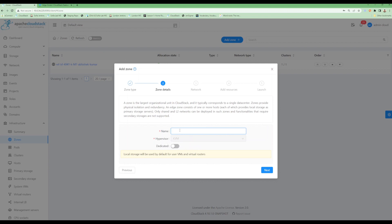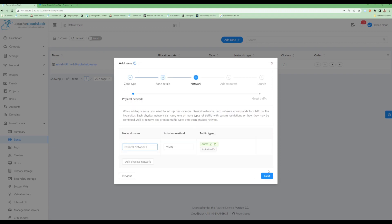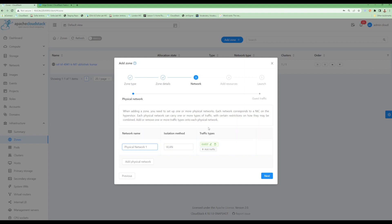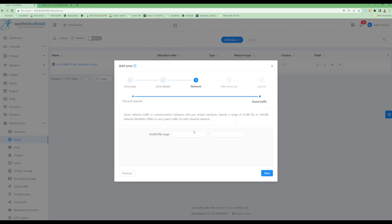Let's name it as 'edge'. Let's click on next. For networking we can see we don't need to specify public, management, or storage network, and just need to input guest network details. For us this is fine, we will click next. We need to specify the VLAN range in which guest networks will be deployed.